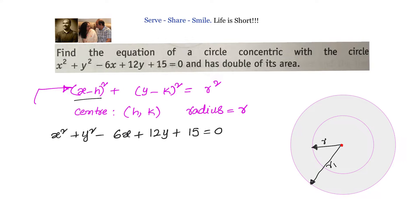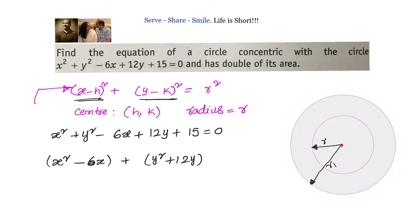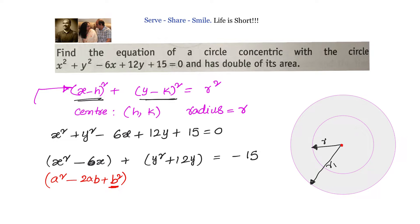We need perfect squares but don't have them here. We separate the terms to complete the squares: x squared minus 6x plus y squared plus 12y equals minus 15. We have a squared minus 2ab form and the missing term is b squared. The b value is always half the coefficient of the middle term.